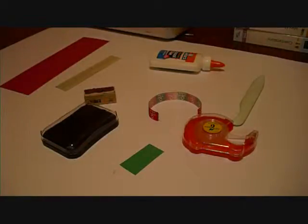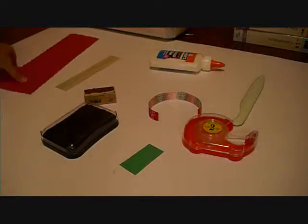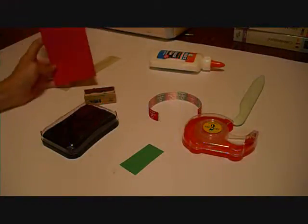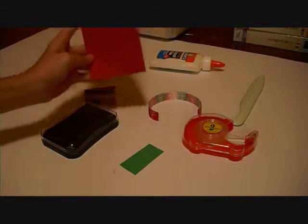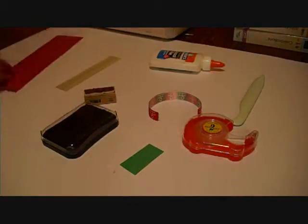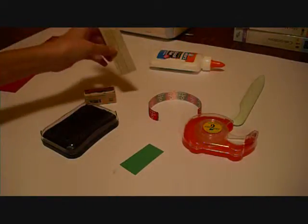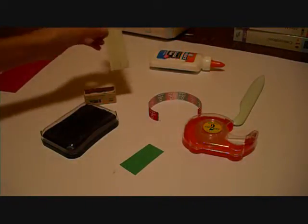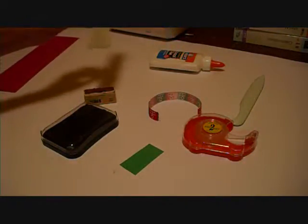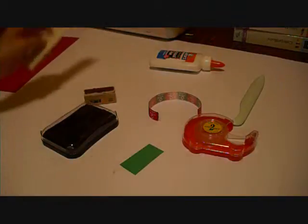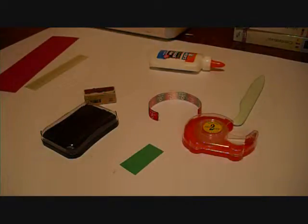These are the things that you're going to need to make this. We're going to have a piece of 3x11 red card stock, a 1x5.5 pattern paper, and I had a lot to choose from. I got this from the Christmas stack.